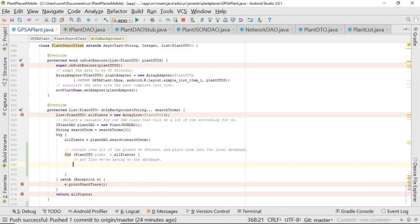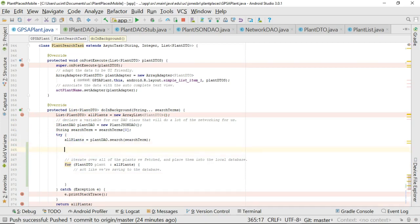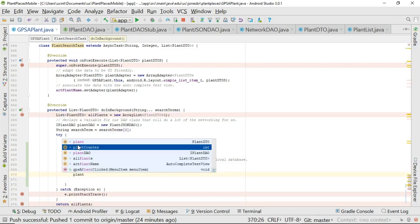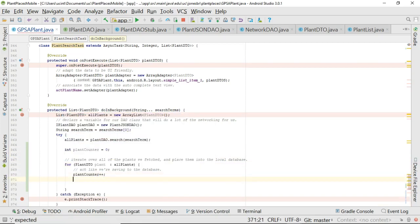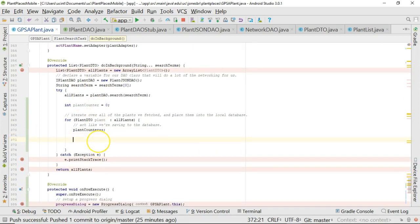So iterate over all of the plants we fetched and place them into the local database, which again, we know we're not really going to do, but I can kind of type this out with a for each loop. So I do foreach, and then I say PlantDTO plant colon, and then we'll say allPlants. So what we're doing is we're iterating over this collection of allPlants, and each time we iterate over a plant, or each time we iterate, we're saving a plant into a local variable, and the local variable is this guy here called plant. So now what we would do is we'll say, okay, act like we're saving to the database. Now we know there are almost 5,000 plants, so we don't need to update on every single plant. We don't need to update status on every single plant. What we can do is say, you know what, I'm okay if we update that status indicator about 4% at a time. So show 4%, 8%, 12%, 16%, so on and so forth. Now how many 4% are there in 100%? There are 25 4% and 100%. So we need to do a little bit of math here.